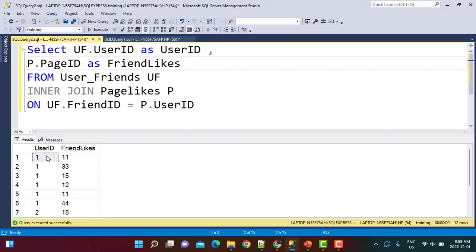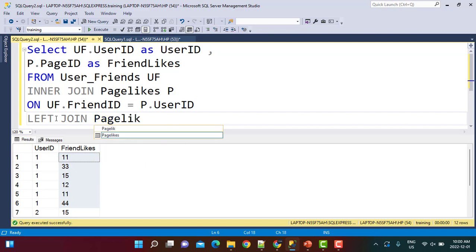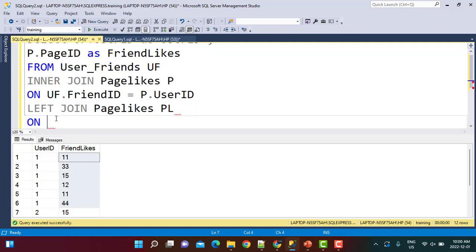For user id 1, all these pages are the pages liked by his friends. Now we handle the second condition: if the user already likes that page, we need to exclude it. To get the pages liked by the user himself, we do a LEFT JOIN again on the page_likes table — call it pl — joining on uf.user_id equal to pl.user_id.